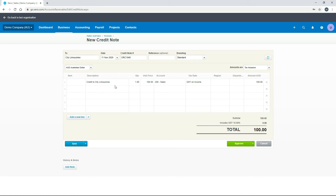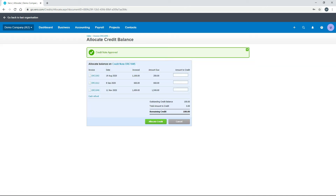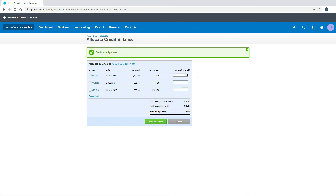We'll quickly fill in the details: a credit to City Limousines for $100 including GST. After approving, Xero detects that there are three invoices outstanding for this customer — unlike the Xero credit note earlier where there were none. It now asks how much of the $100 to allocate against each invoice. You could put the full $100 against one invoice, or split it — for example, $50 on one and $50 on another, leaving no credit remaining. We'll split it that way and hit Allocate Credit.